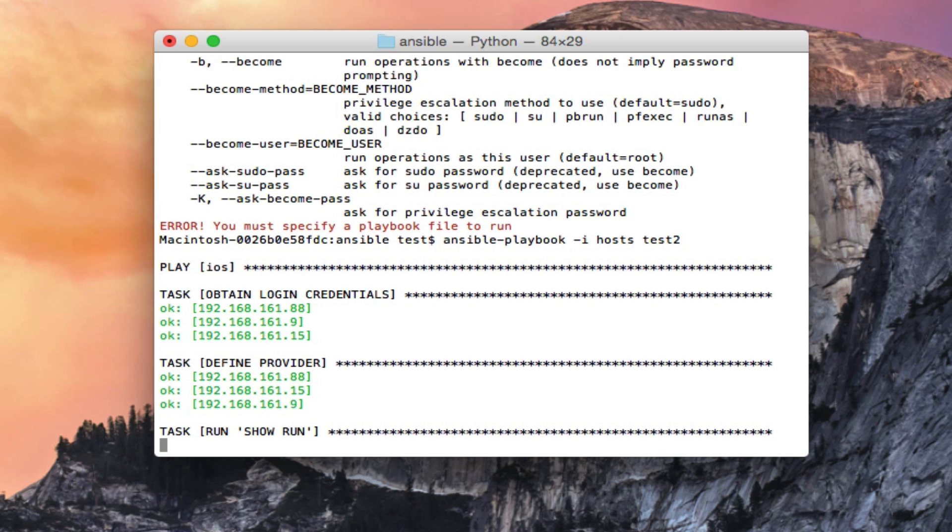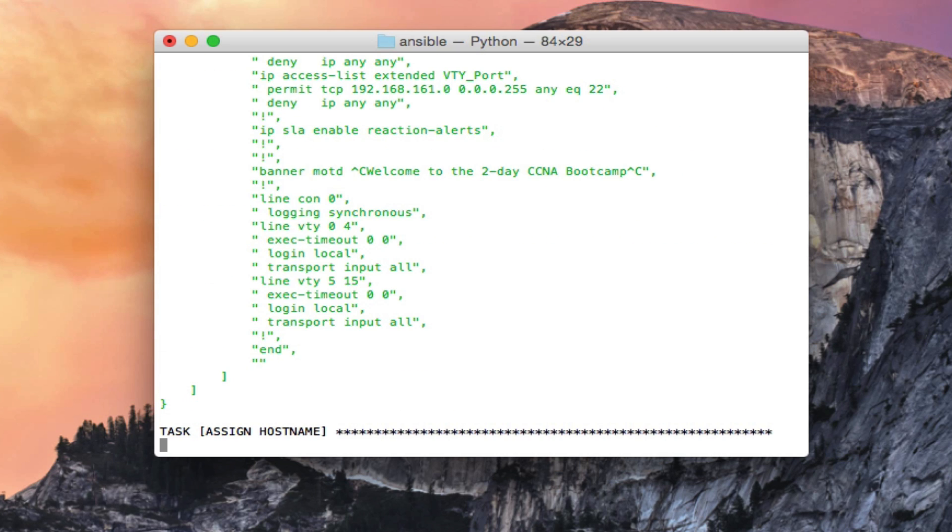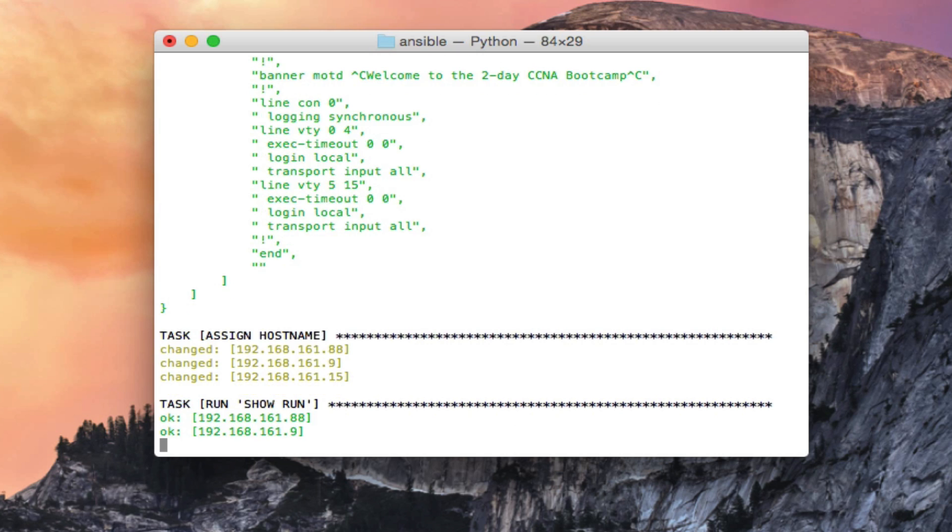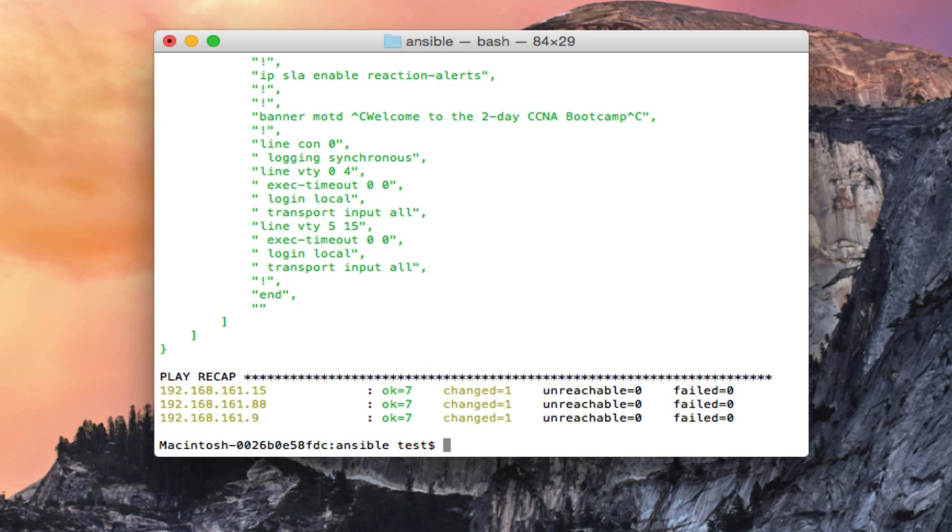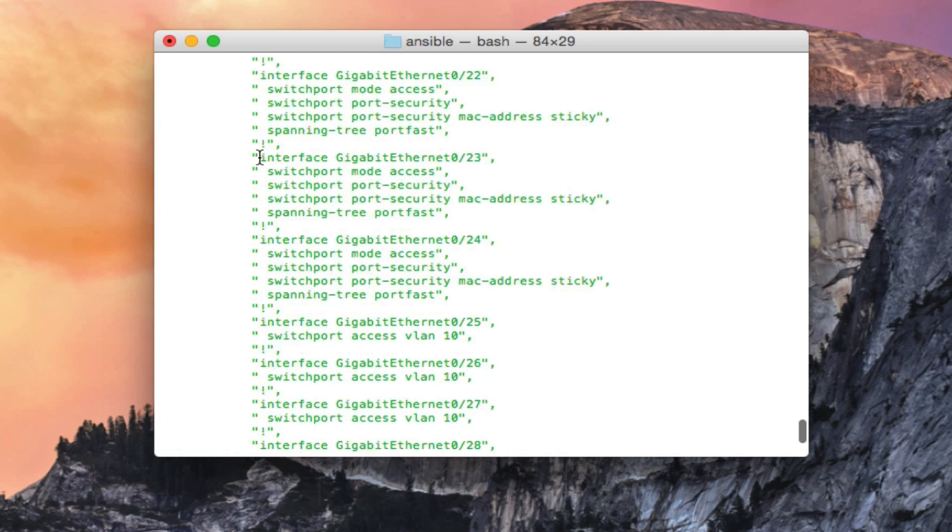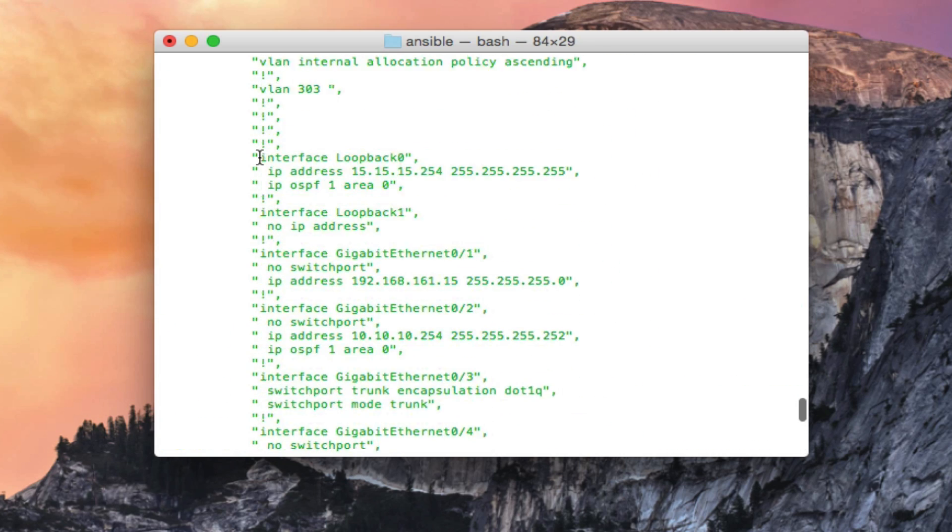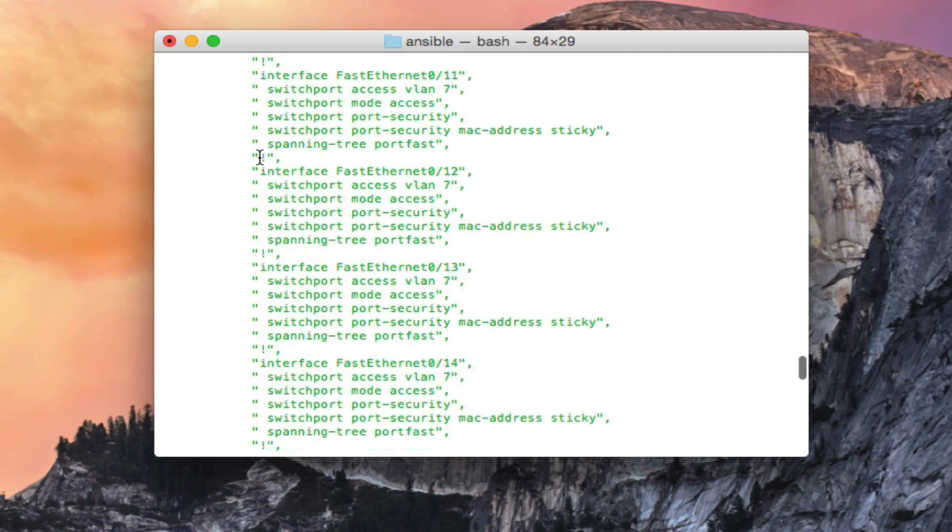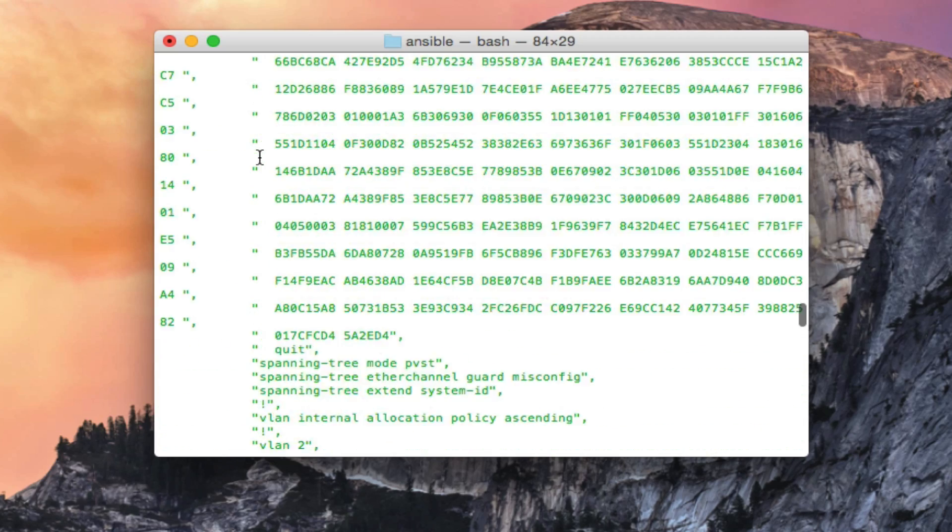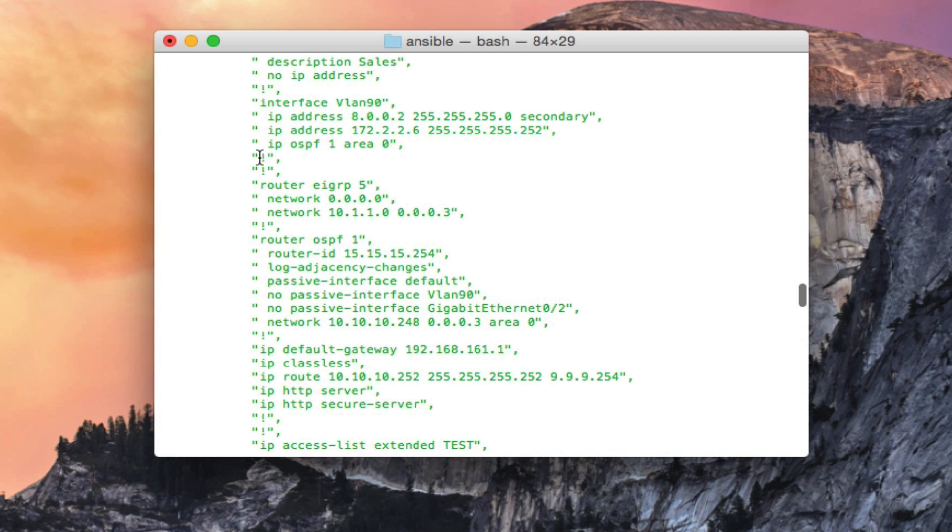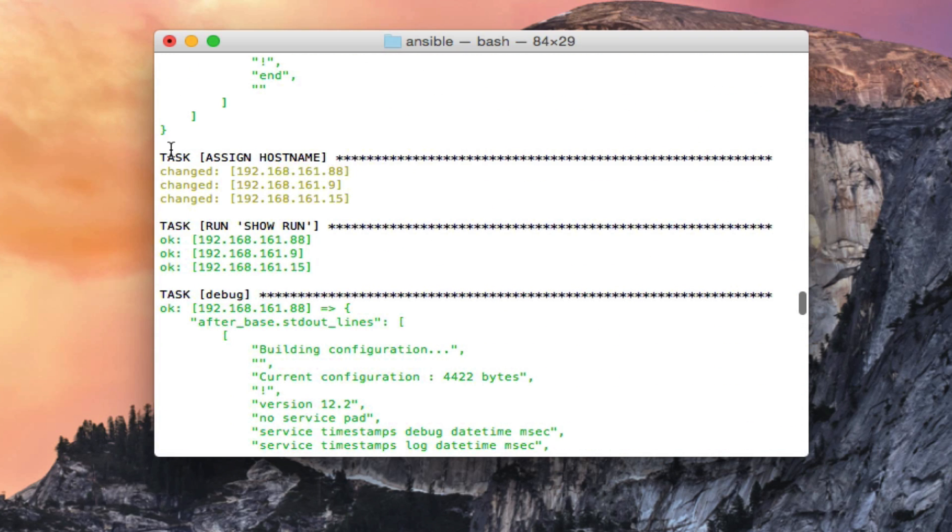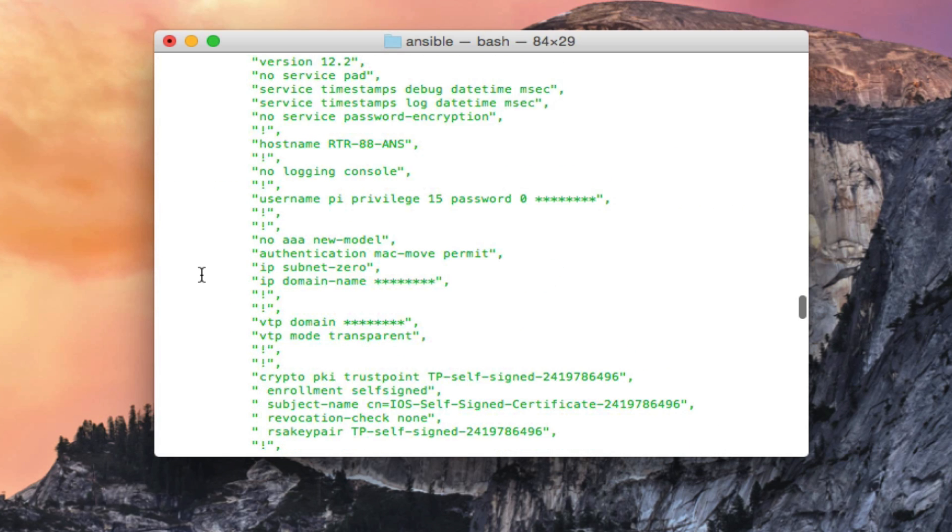Now it's running the test2 playbook. It's obtaining the login credentials from the secrets yaml file. It is doing a show run on all three devices and now it is assigning the hostname, and you can see it changed on all three of them. It's doing a show run again and the reason I have it set up to do that is because you can kind of scroll up here. You can see what the running config was before it made any changes and then you can see what the running config was after it assigned the hostname, and it shows you the three devices it was working on.